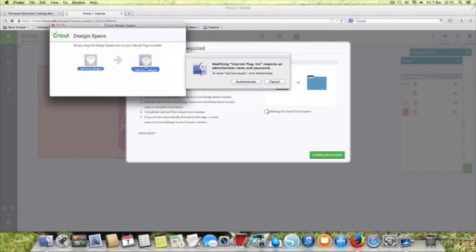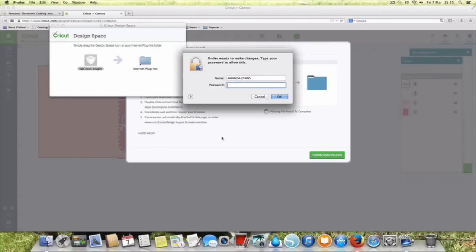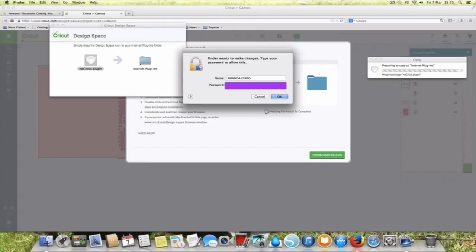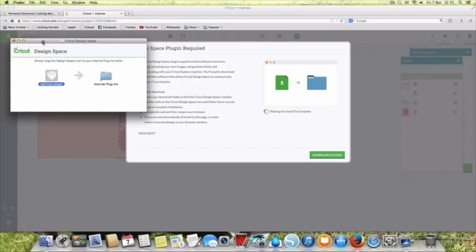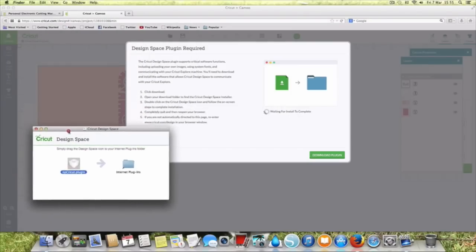And then I'm going to put in my password. I mean I have no idea what I'm doing right now, I'm just following the instructions. Okay it's waiting for the install to complete.